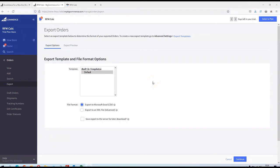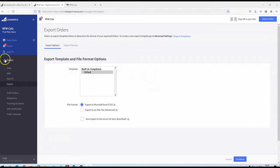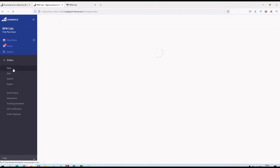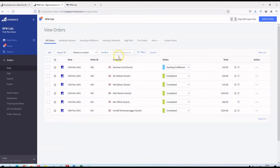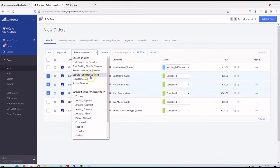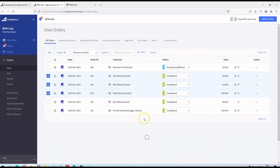One other thing worth touching on: as well as exporting all orders, you can go to your order screen, select certain orders, and use the Export option under the options menu to export just those. It comes back to BigCommerce really having quite a lot of flexibility in terms of how you export orders and which orders you export.